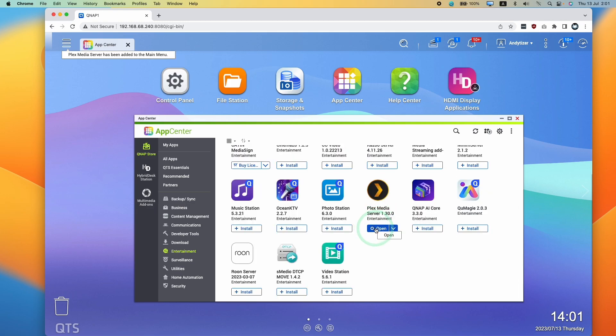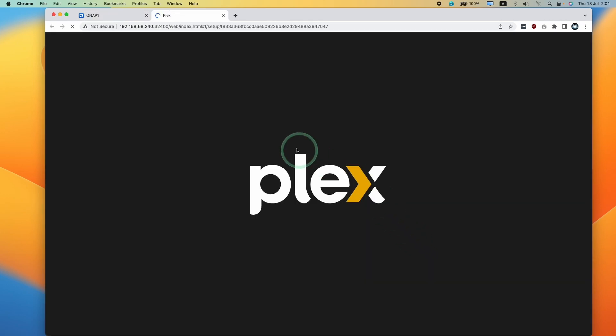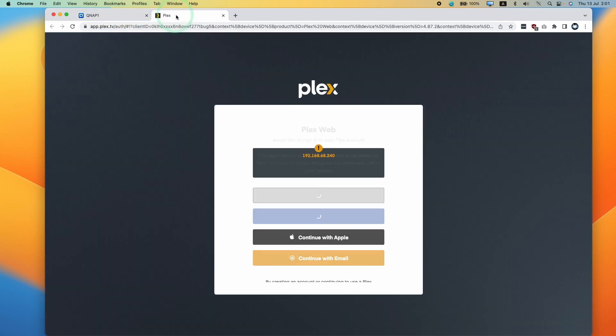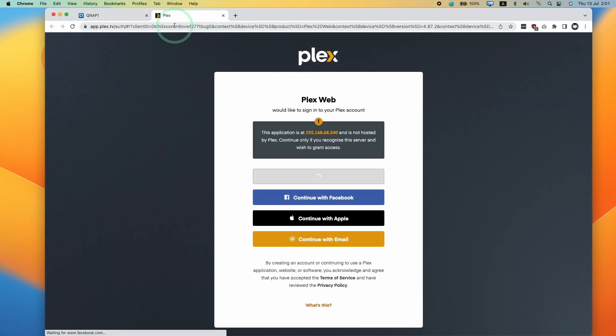And now that's done, we're going to press the open button. And then this is going to open up Plex on a new browser window.